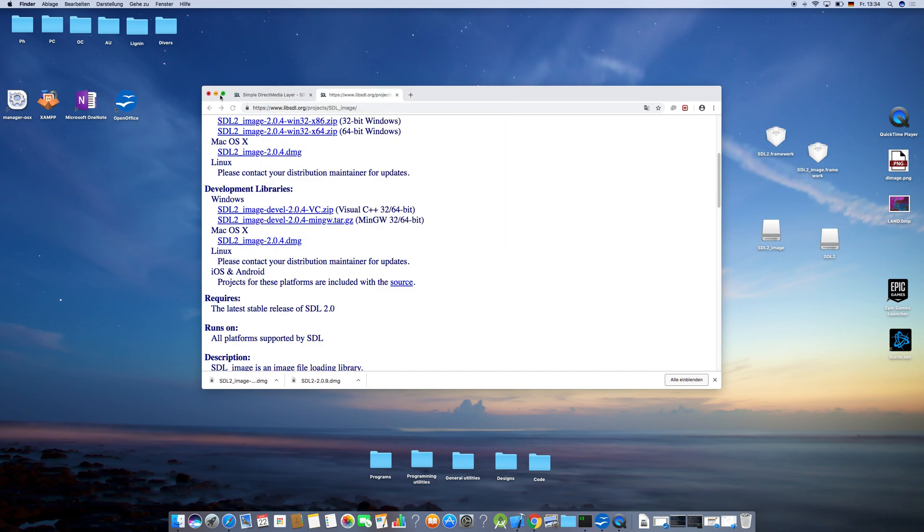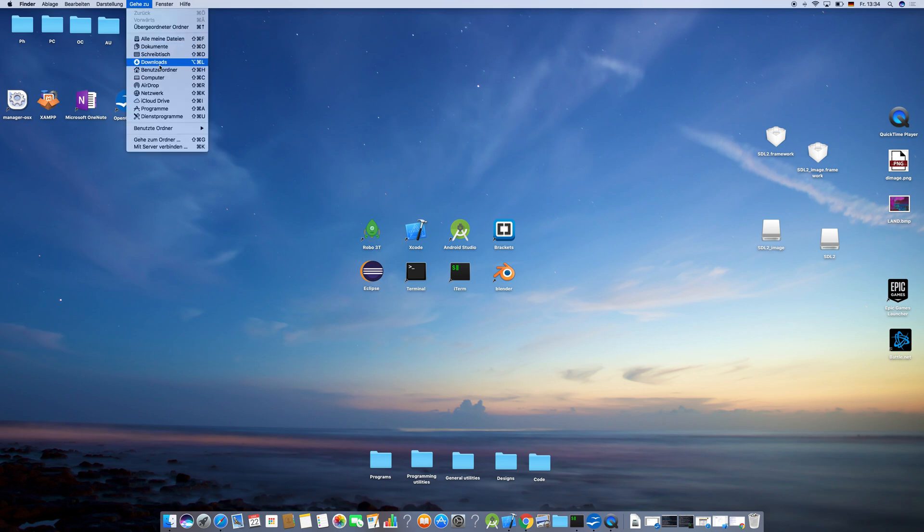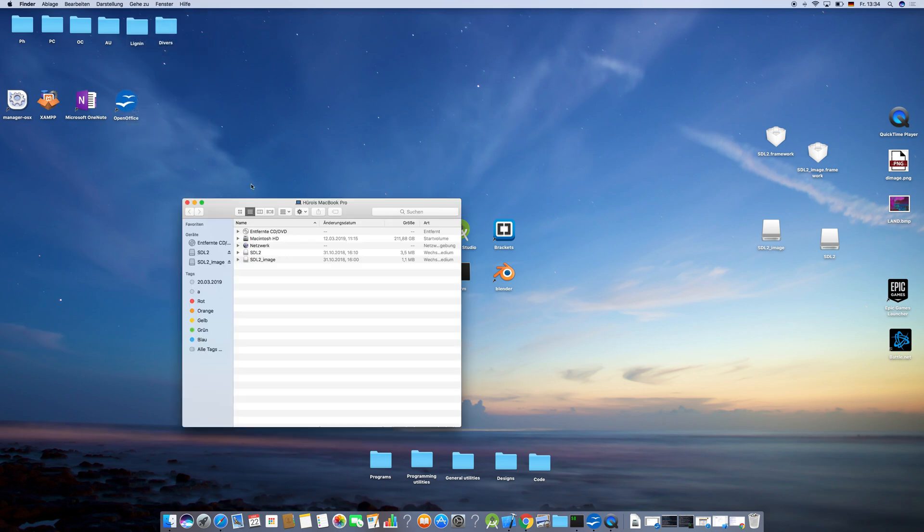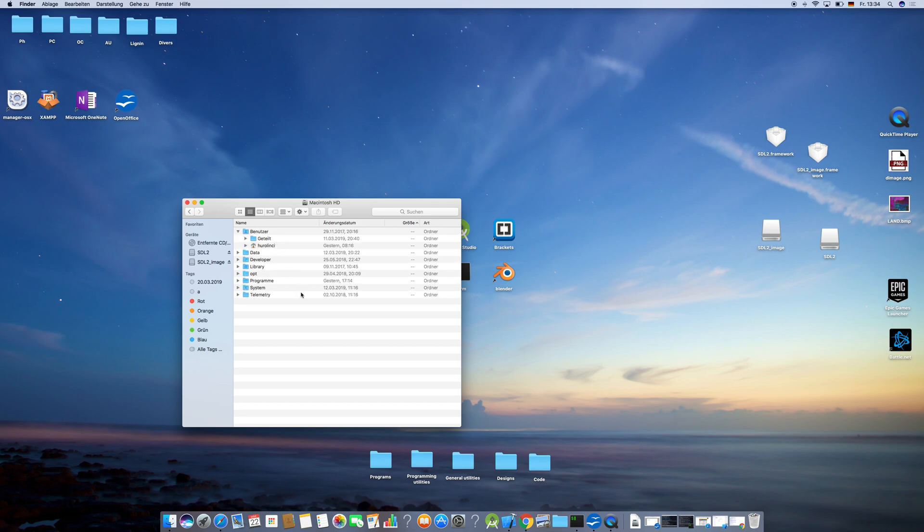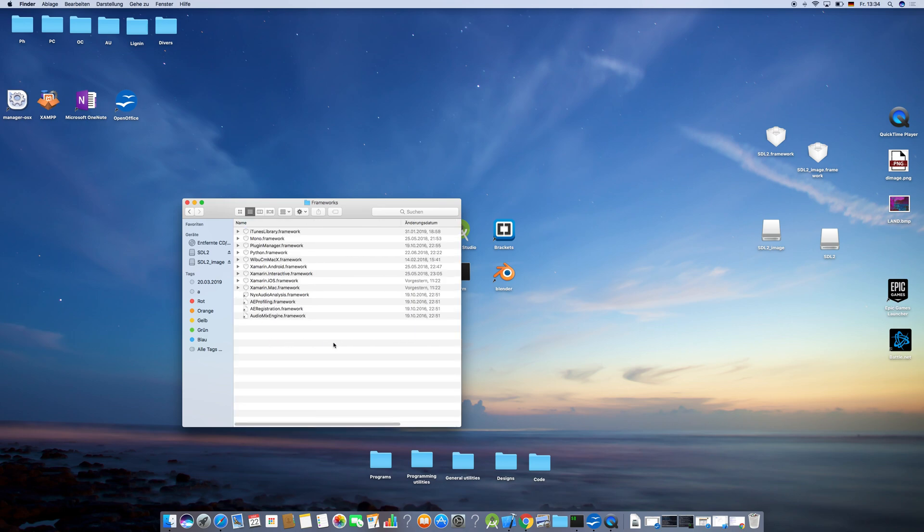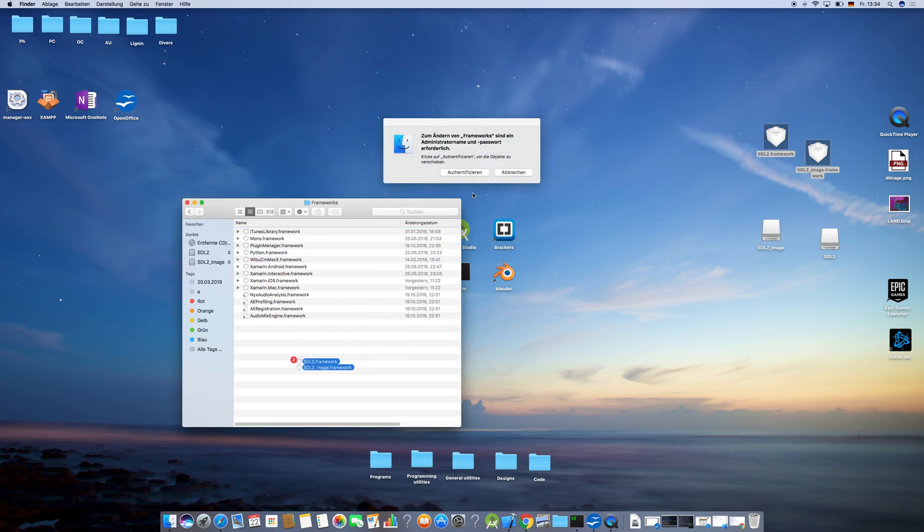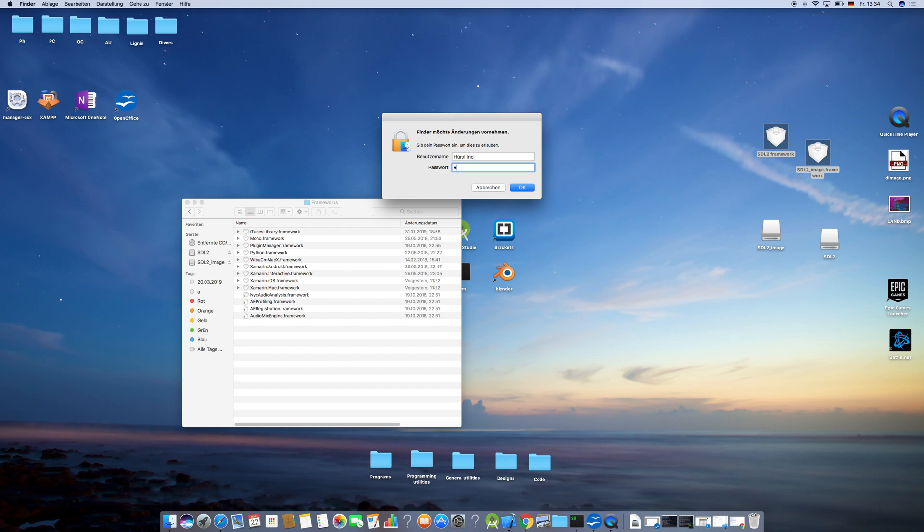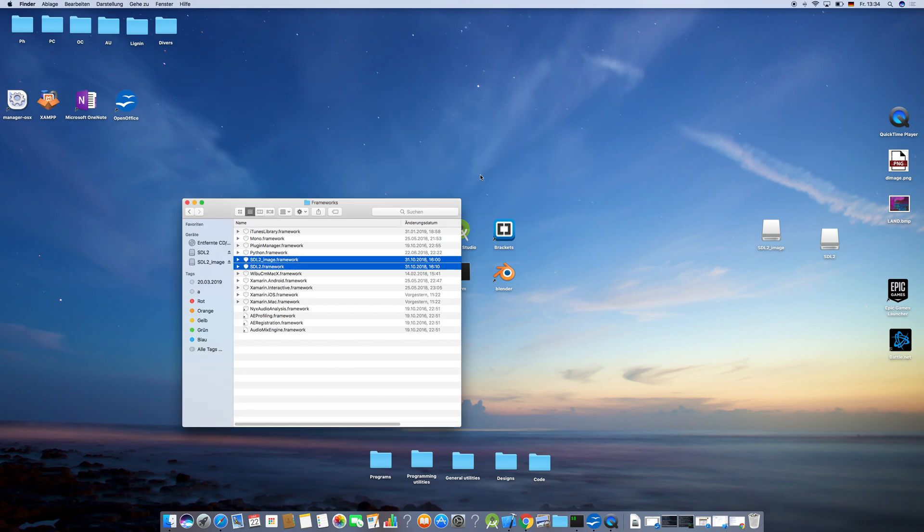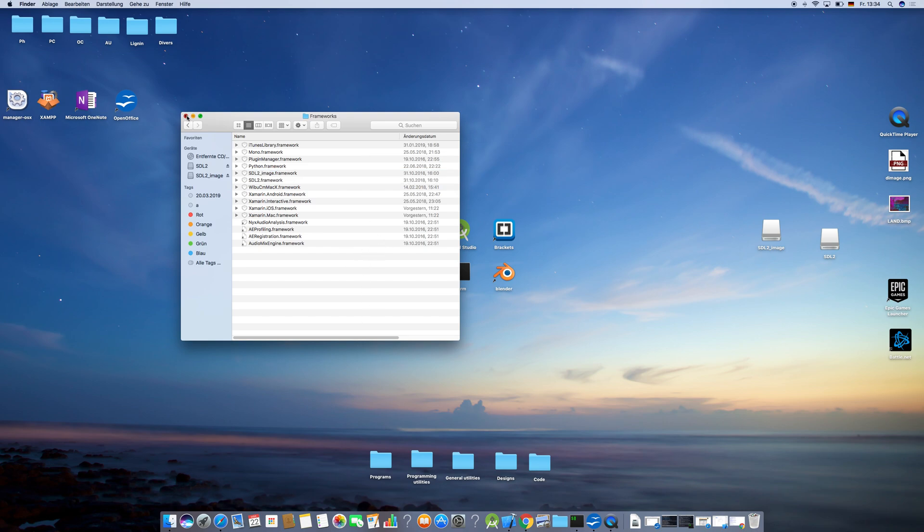Now after you've downloaded them successfully, you want to go to Computer, click on Macintosh, go to Library, and then go to Frameworks. Now select both of them and put them into the folder. Authenticate. Good, now the frameworks are in the folder where they are supposed to be.